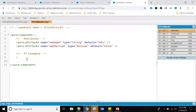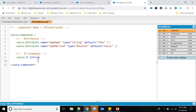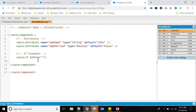In Salesforce Lightning, the framework provides an `aura:if` component to handle conditions. You use `aura:if isTrue="{condition}"`. For example, if married equals true, it will print something. You close the `aura:if` tag at the end.